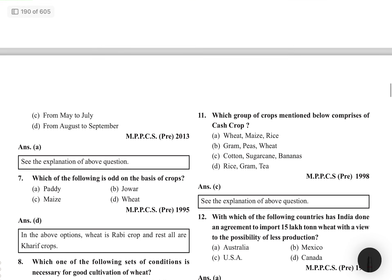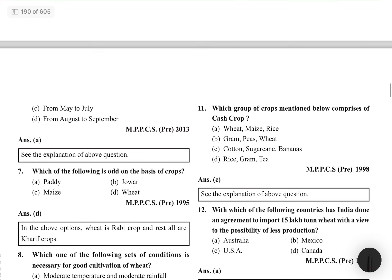MCQ: Which of the following is odd on the basis of crops — paddy, jowar, maize, or wheat? Wheat is the odd one out, as paddy, jowar, and maize are all Kharif crops while wheat is a Rabi crop.